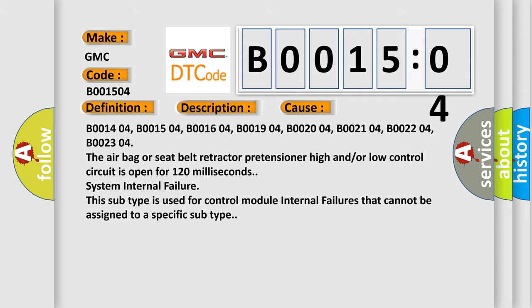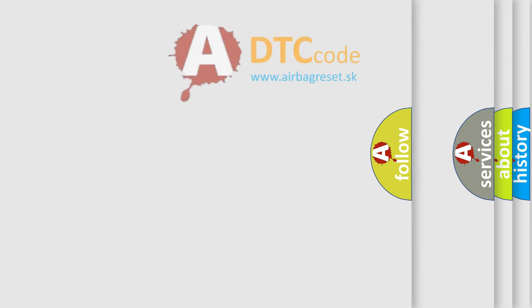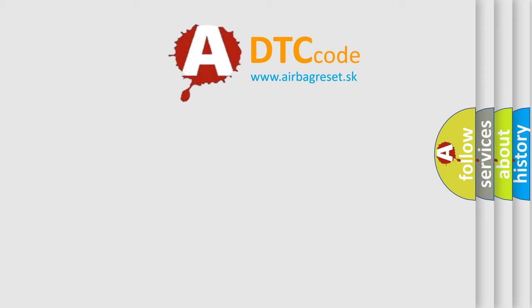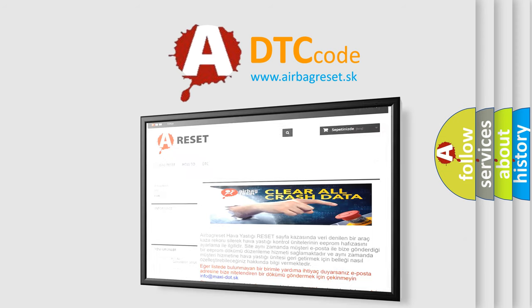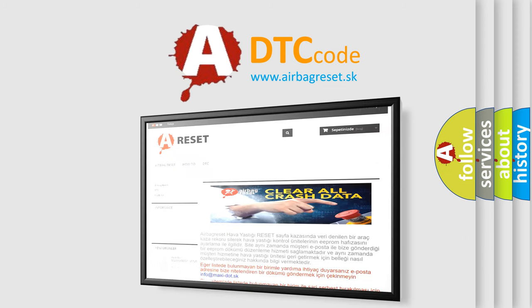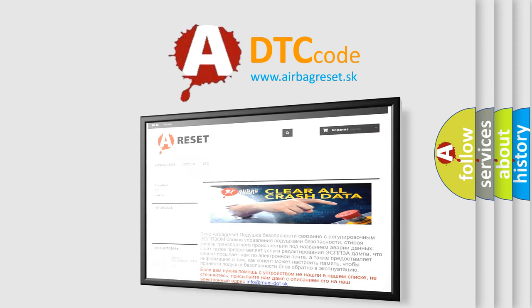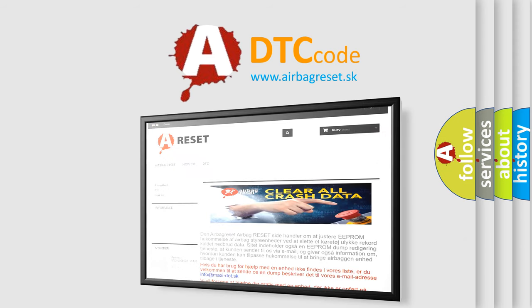The airbag reset website aims to provide information in 52 languages. Thank you for your attention and stay tuned for the next video.